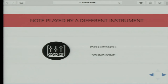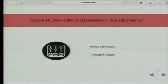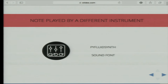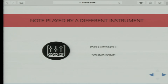Now we know what our note is. We encode a MIDI message and send it to a different instrument using the PyFluidSynth library, which provides Python bindings around FluidSynth — software that allows you to play sound fonts encoding instruments in real time.